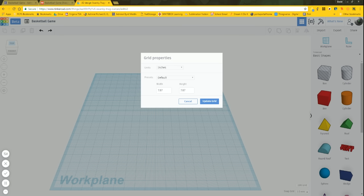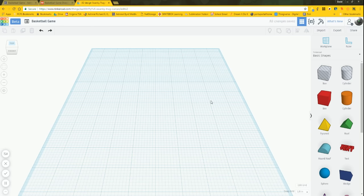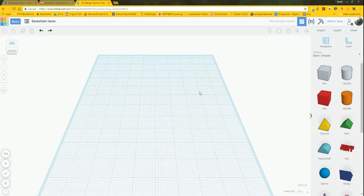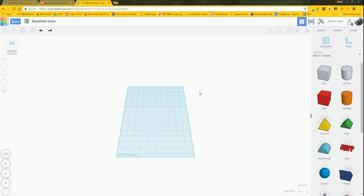Since the base of this thing is 10 inches long, the default grid isn't even big enough to make the project. Let's say 15 by 15 — actually, the thing is only 4 inches wide, so we'll do 10 by 15. It really doesn't matter, as long as it's more than 10 inches.